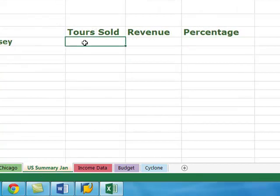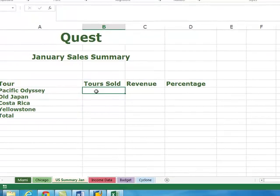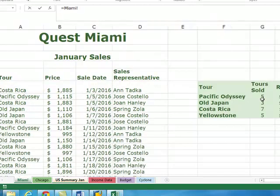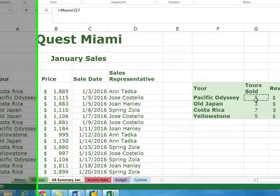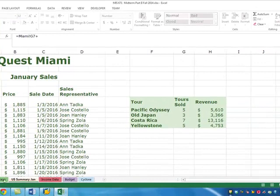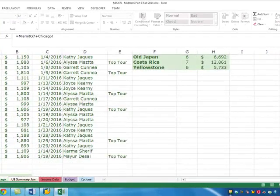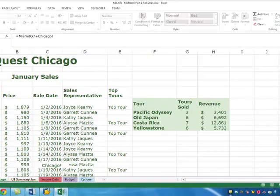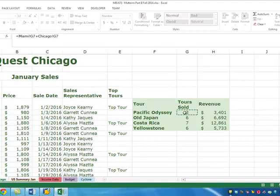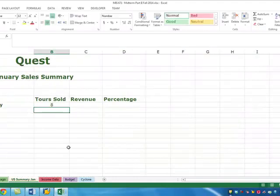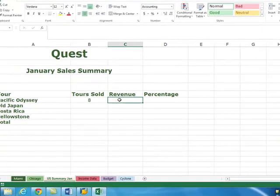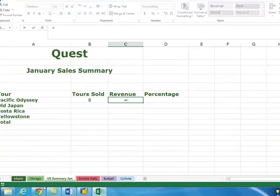Here I'm adding the tours in both sheets, Miami and Chicago. It is equal to going to Miami, highlighting the tours sold, hitting the plus sign, going to Chicago, and highlighting the tours sold there. I hit enter and there is a total of eight.